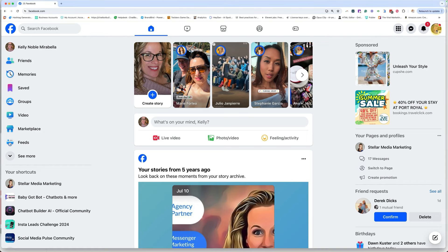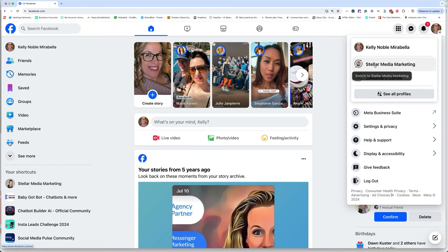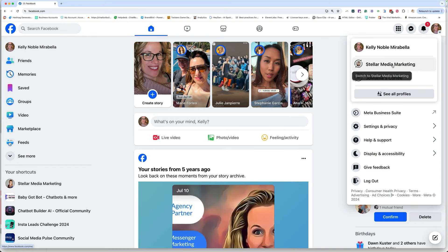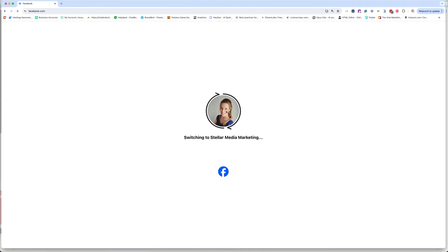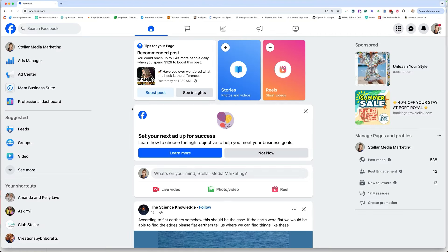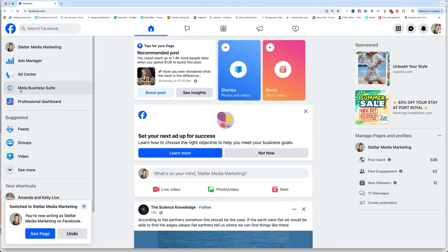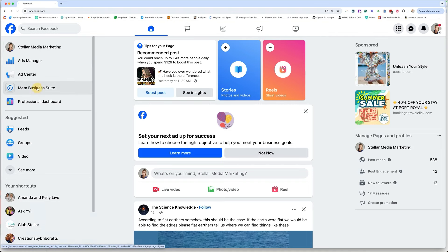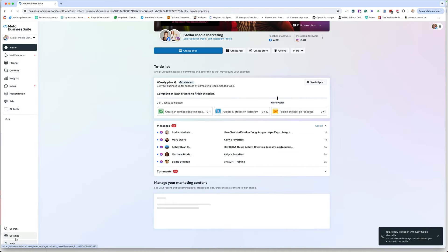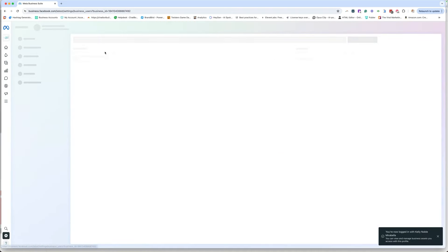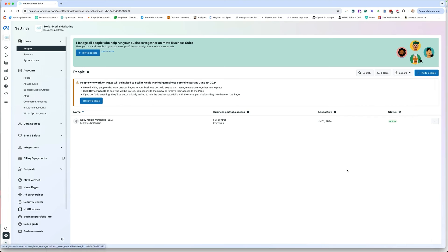So first things first, we need the admin who's currently the owner of the page, has to be the owner, to go into their page and they need to log in as their page. In this case, I'm going to scoot on over to Stellar Media Marketing. And over on the left-hand side, you're going to go to Meta Business Suite. And down here where it says Settings, you'll click there. And now you're in your Meta Business Suite, and you'll see this area called Users. It actually opened right to it, but it's under Users and People.